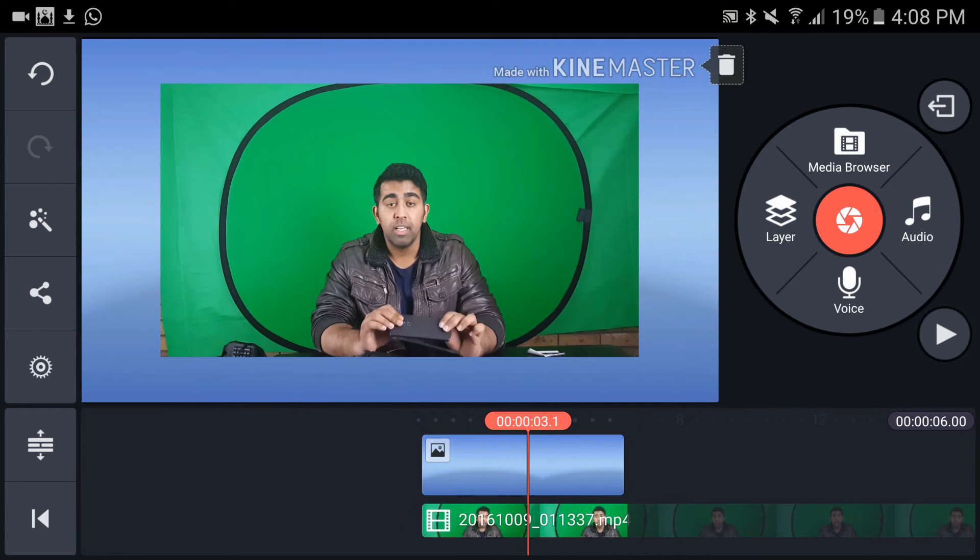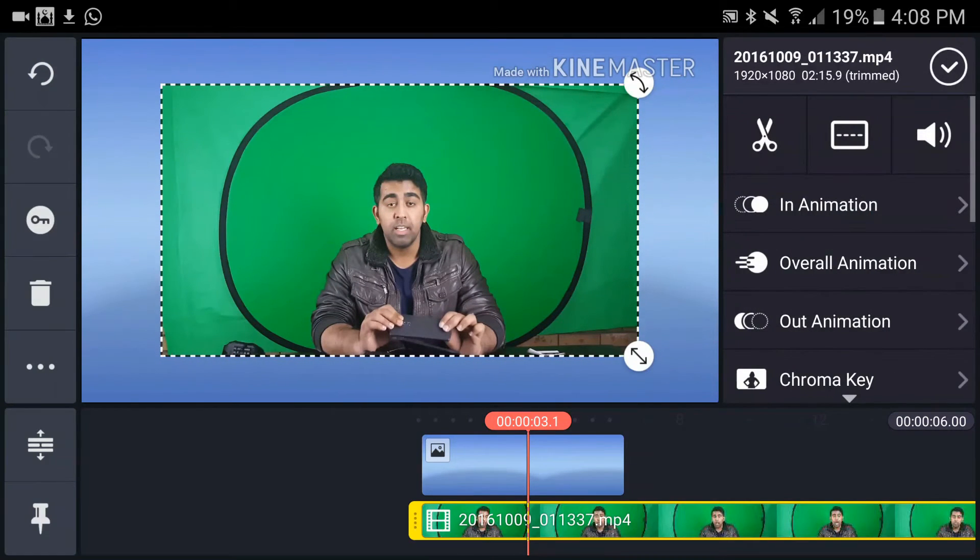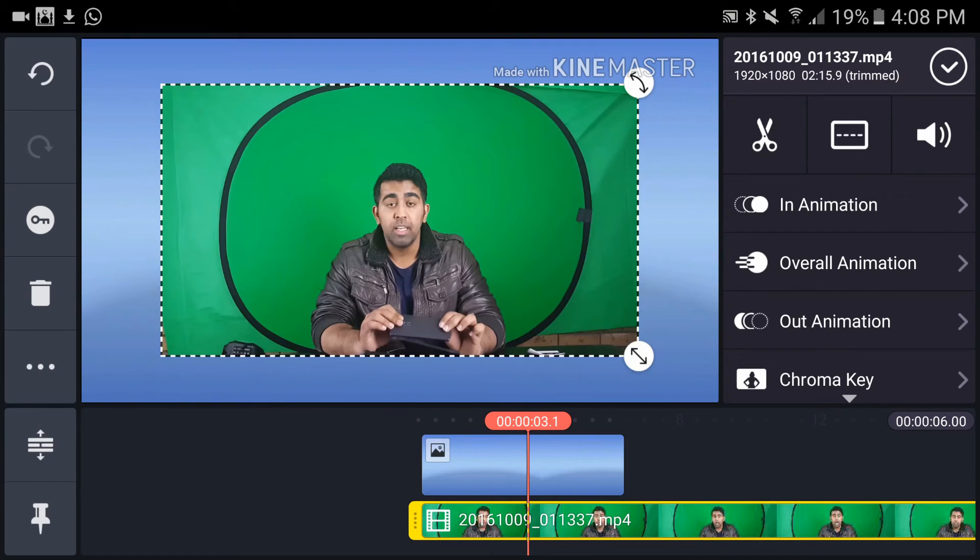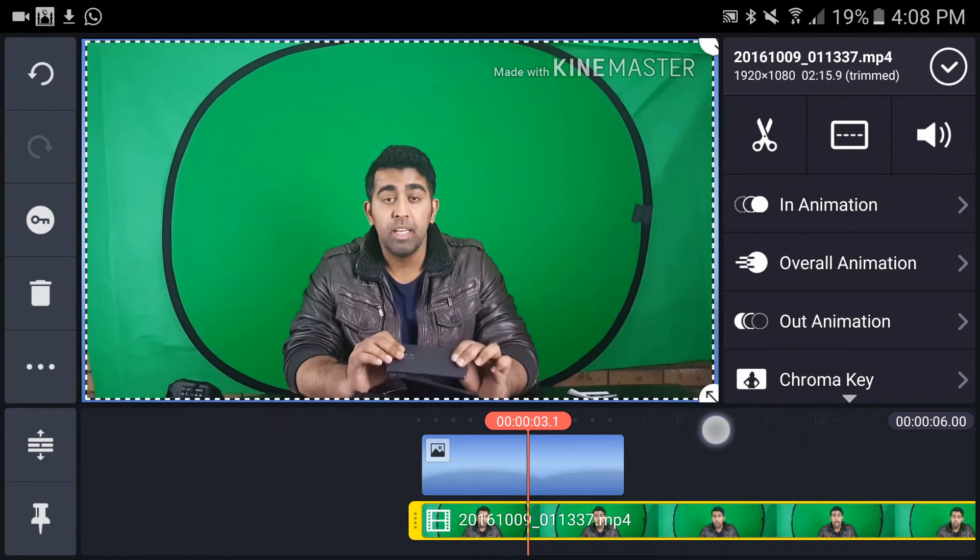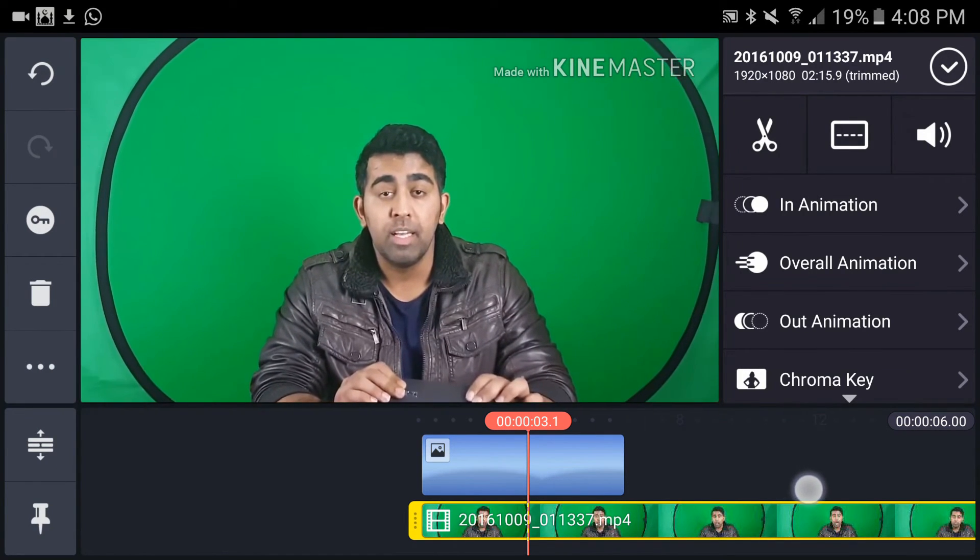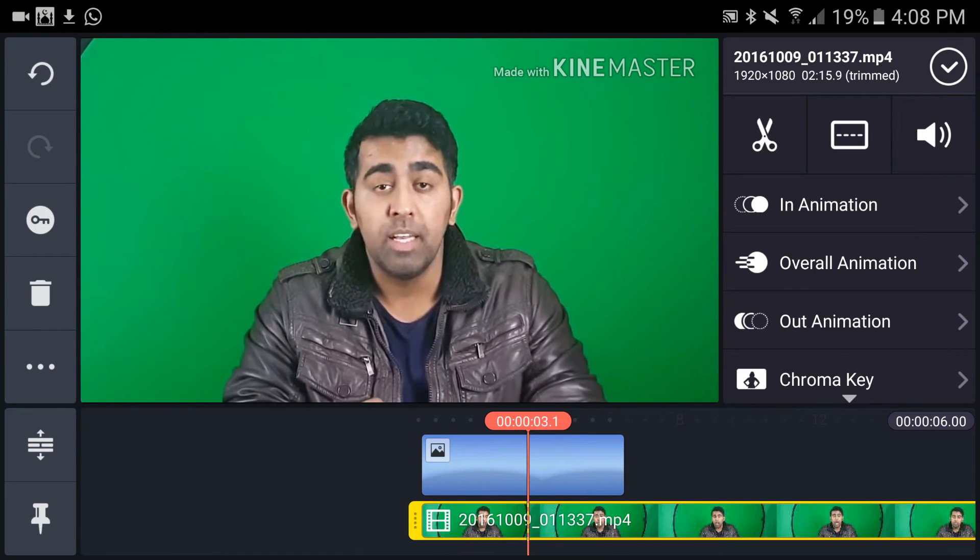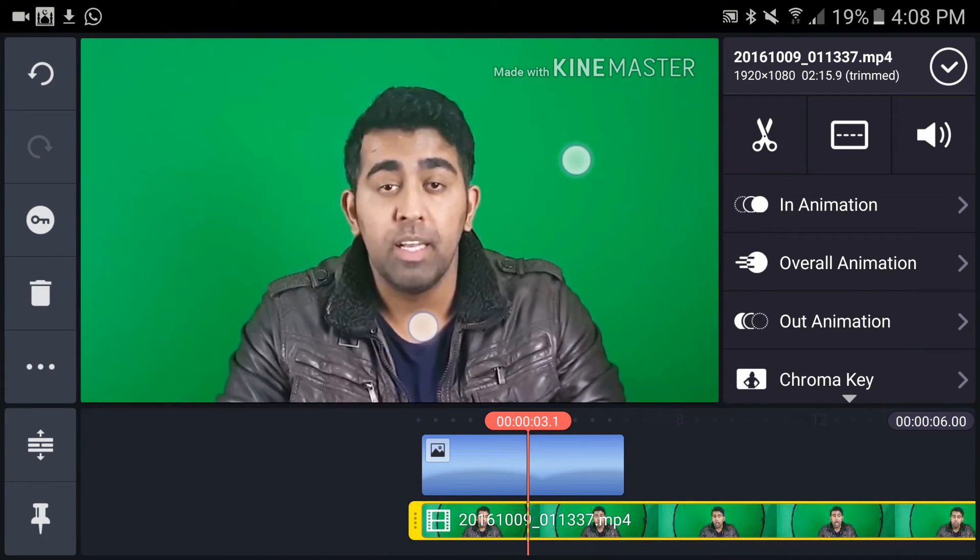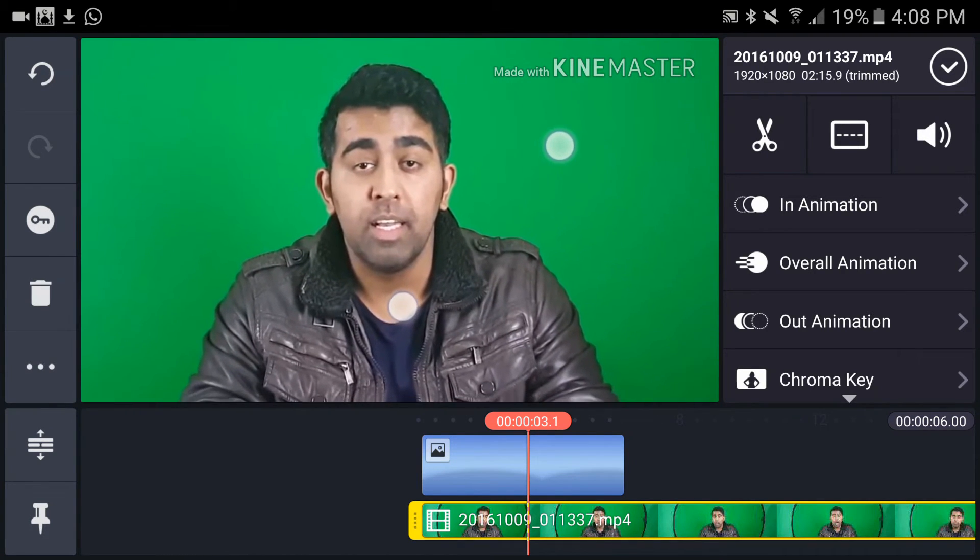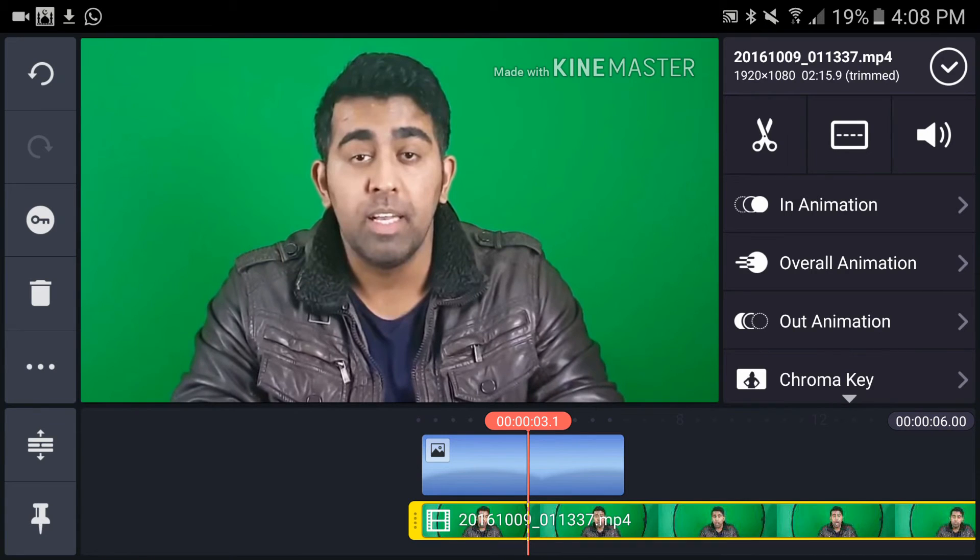Now I'm going to tap on my video clip in the preview window, and here I can increase the size. I want to keep only the green part of my video. You can use two fingers and drag to resize.